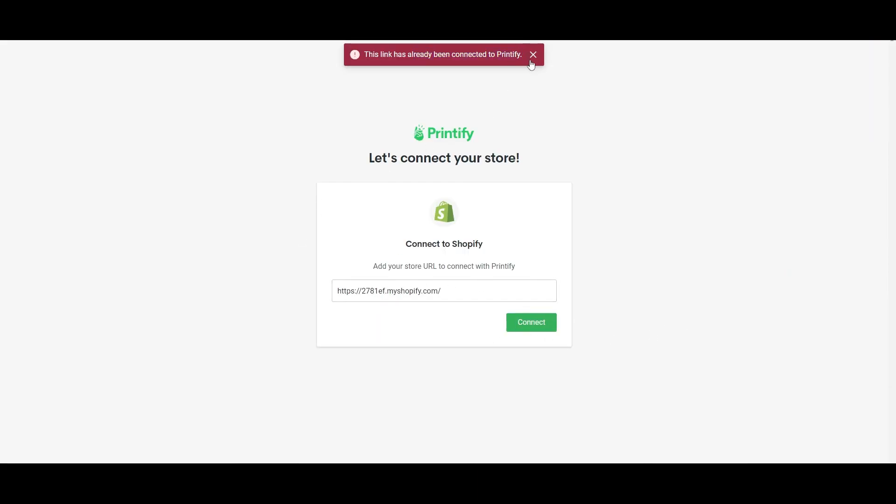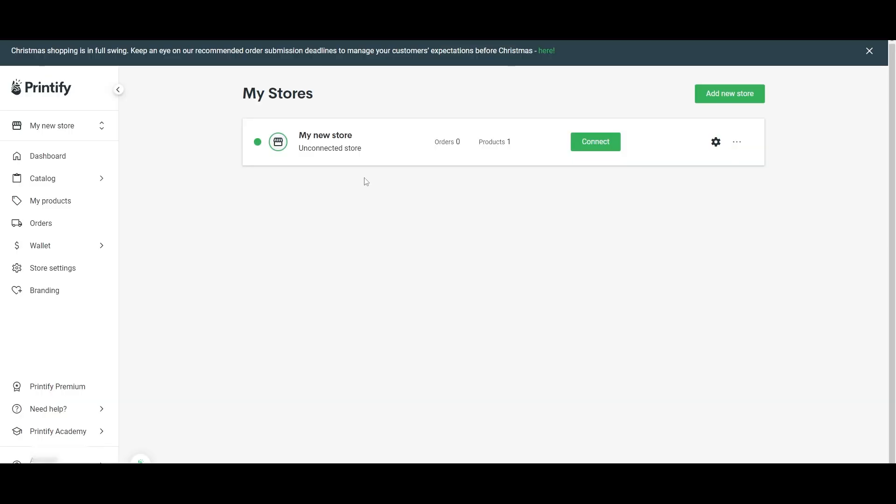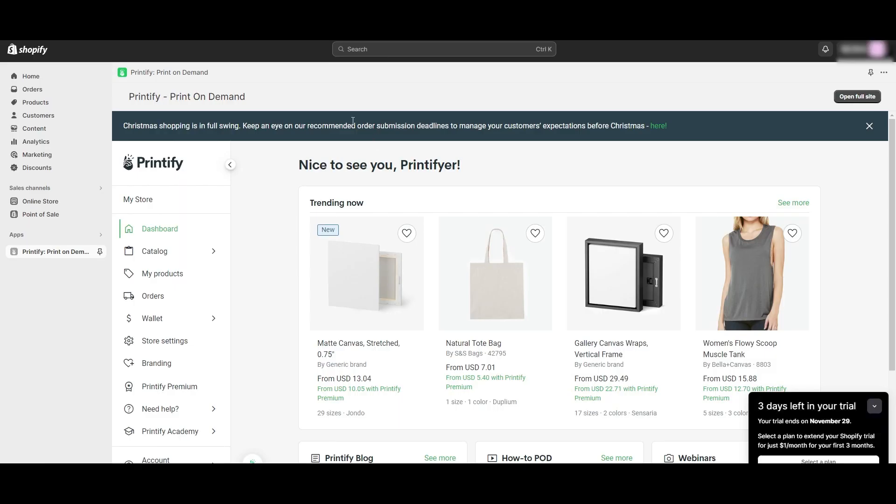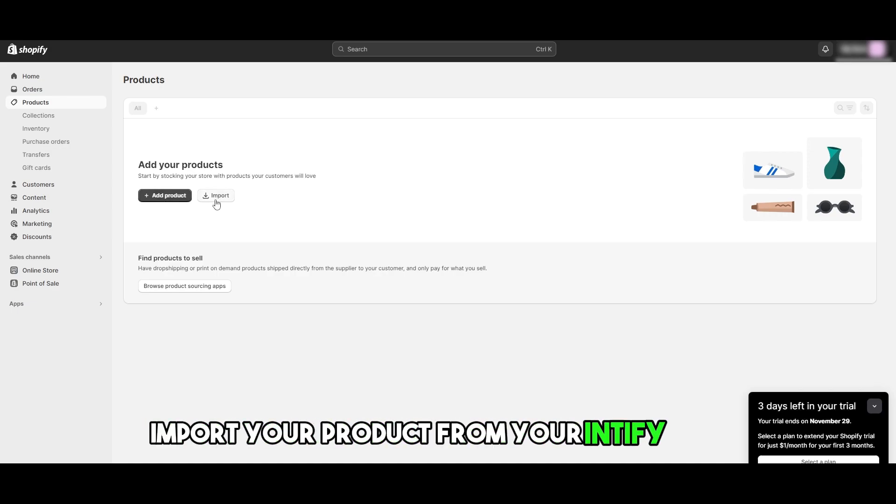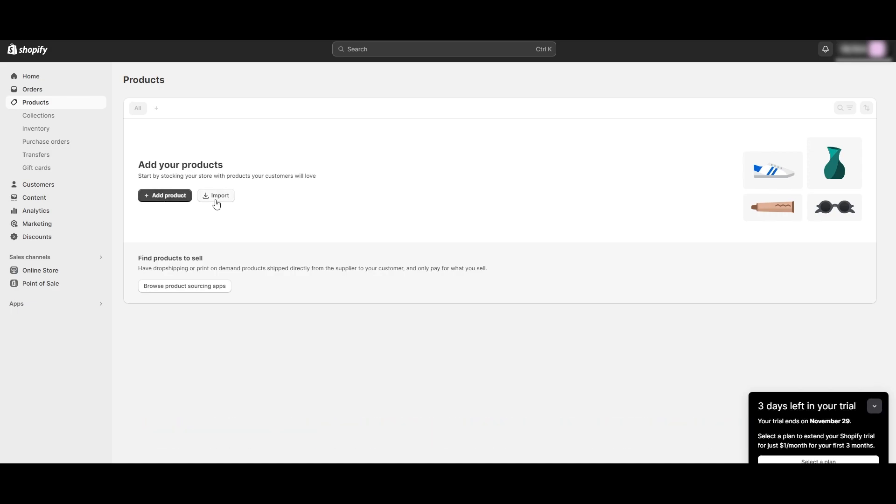Then you can go ahead and add your products right here or import your products from your Printify store, and you should be good to go. And that is basically it.